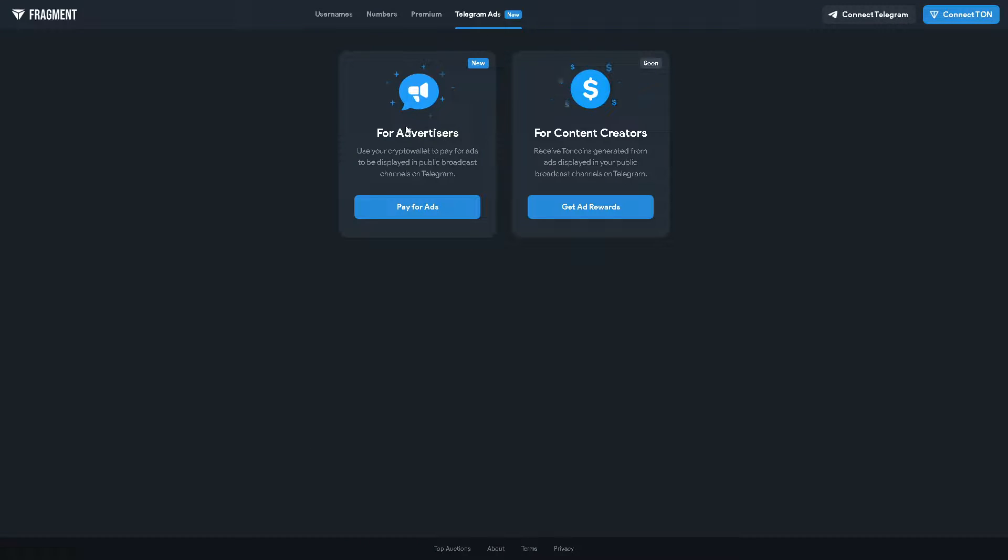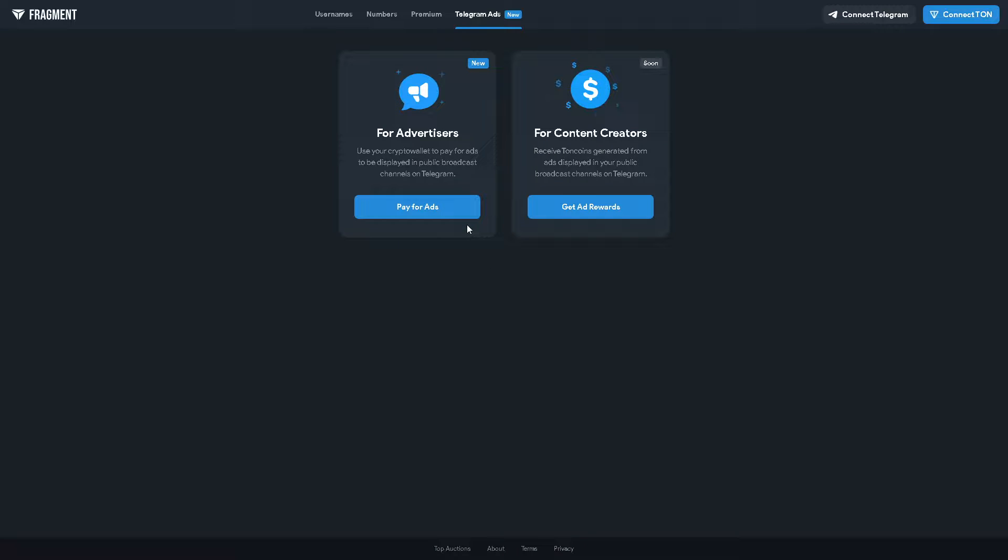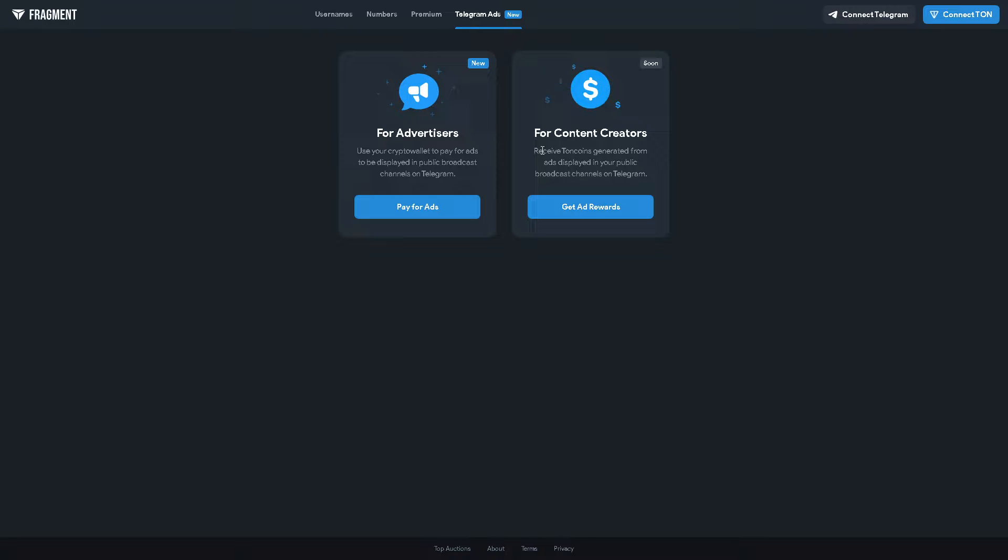And Telegram ads, which is what we are going to use. There's a tool option for advertisers and for content creators. You can use your crypto wallet to pay for the ads to be displayed in public broadcast channels on Telegram. This is more advanced because it has different costs and pricing. For content creators you can receive TON coins generated from ads displayed on your public broadcast channels on Telegram. But for the meantime this would only apply if you link these programs to your Telegram channel first. If you haven't created your Telegram channel first you are not going to be able to acquire this platform.